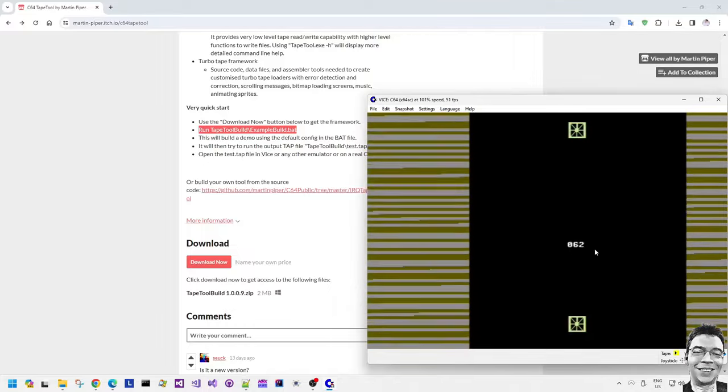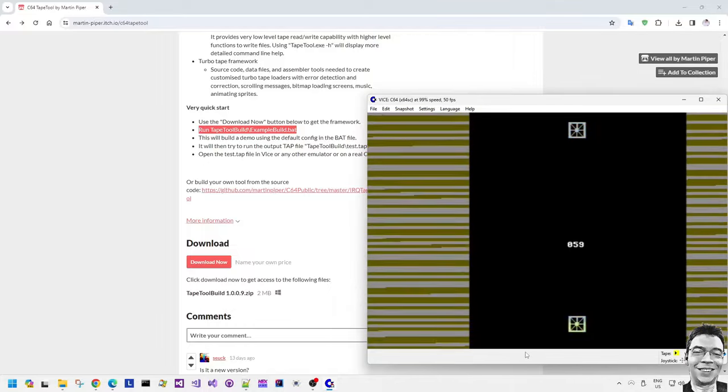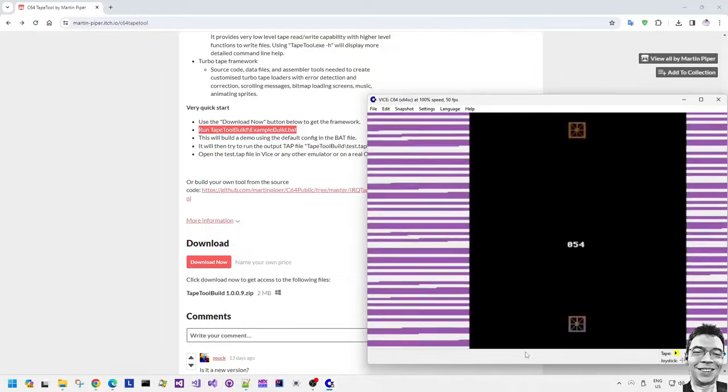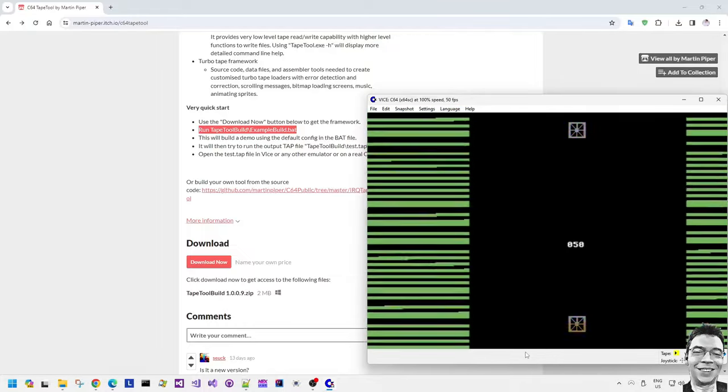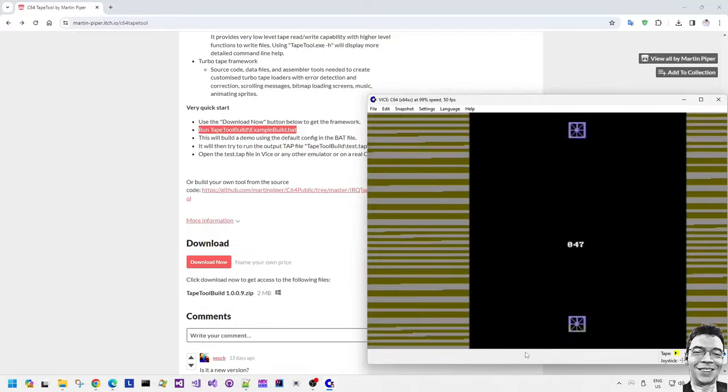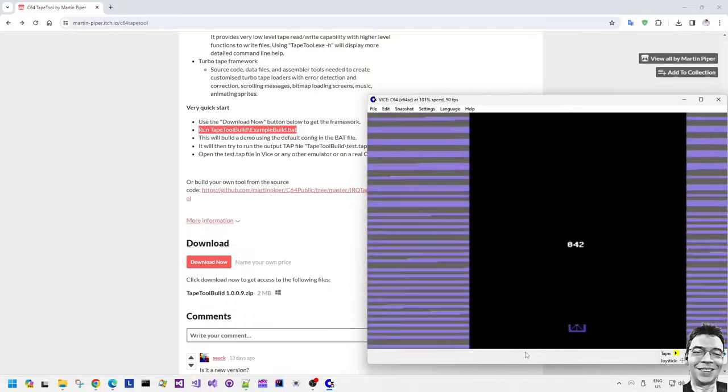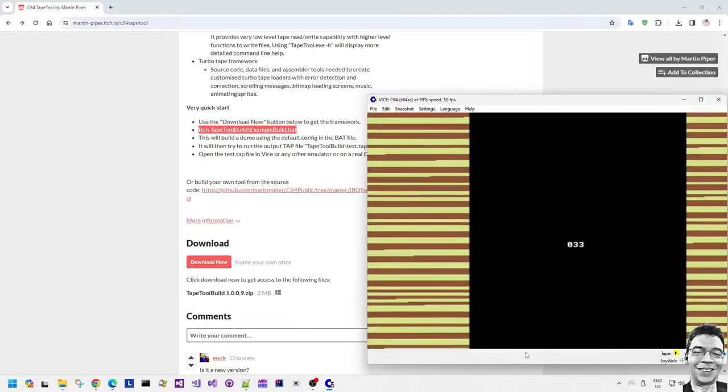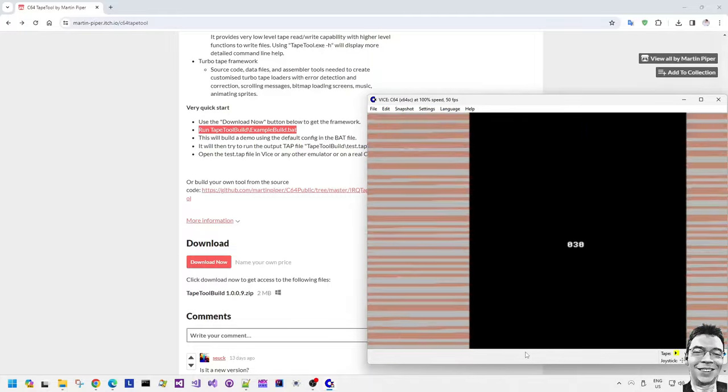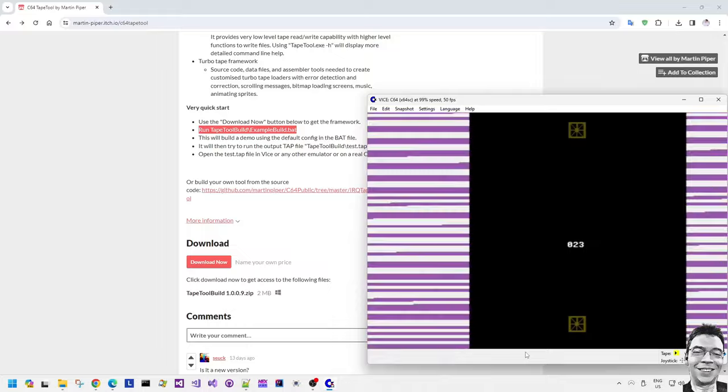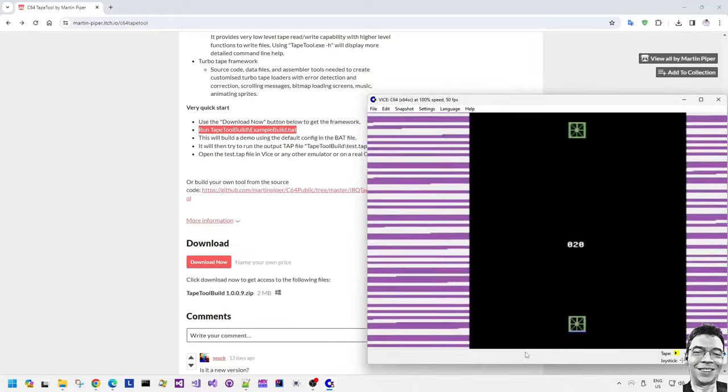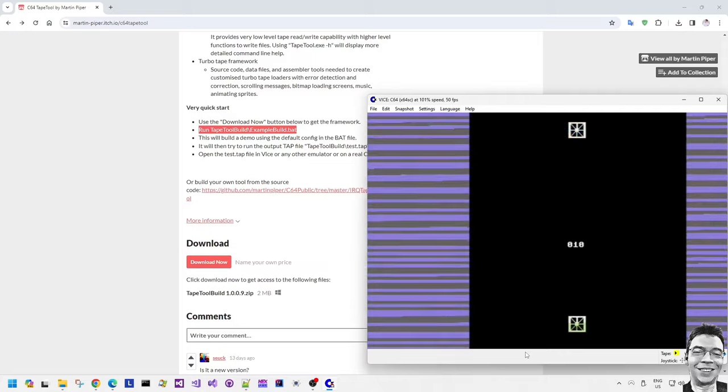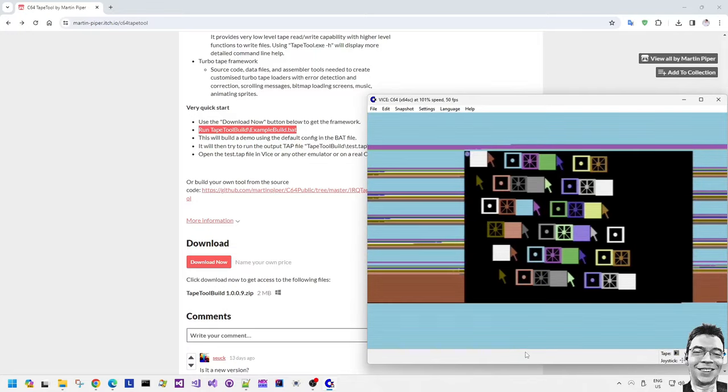So it finished loading the bitmap but because there was a load error the bitmap display was switched off. And it went back to showing the text prompts for what you need to do to stop the tape, rewind the tape and then press play again. So now it's still loading in the background now even though the loading bitmap is not being displayed. It's still progressing with loading the next part which is the multiplexer demo and there we go.